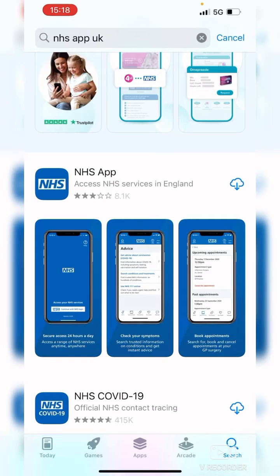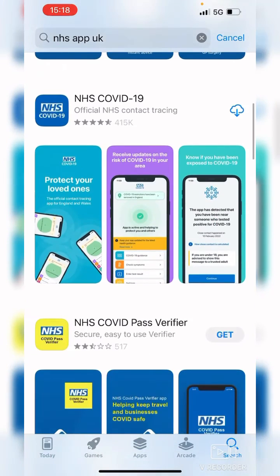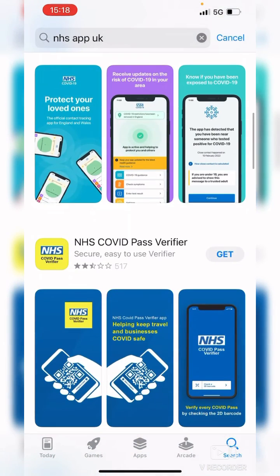If you have downloaded it before, it will have a little cloud with an arrow on it, which means it will re-download it for you. If it's an app you haven't had before, it will say 'Get.' If it says Get, it means it's free. If there are any charges for an app, it will show the price in that box.